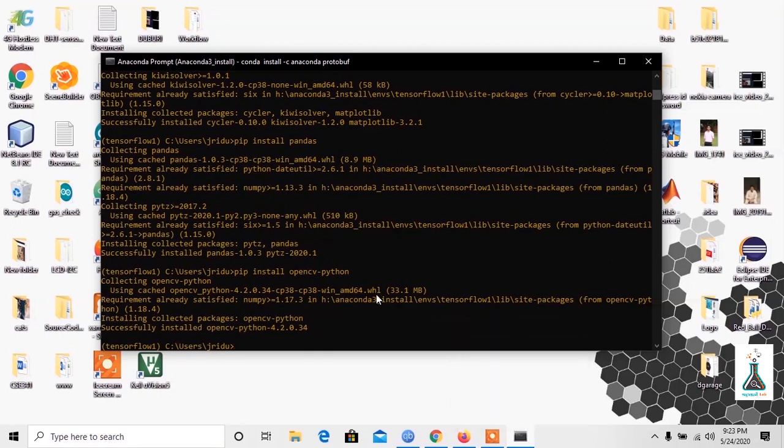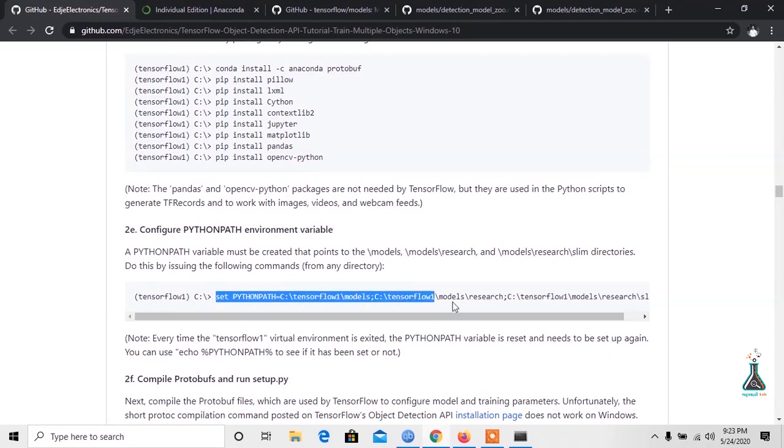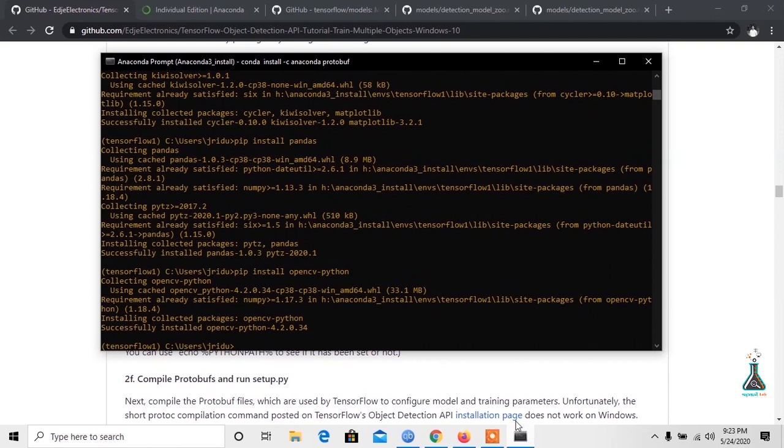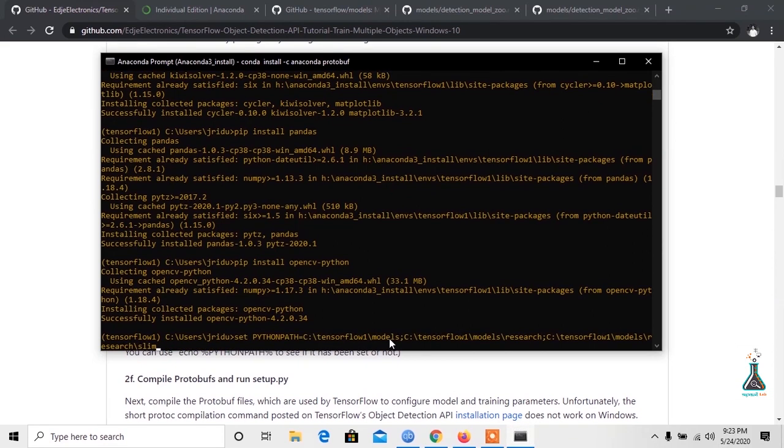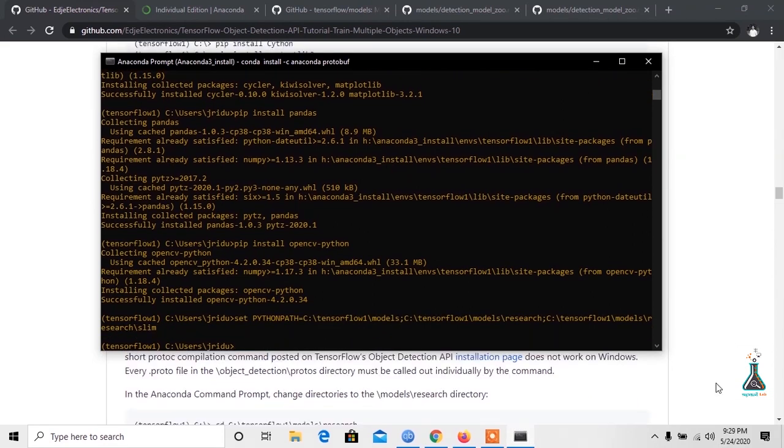Now we need to add some folders to the environment variable. The command for this is a bit longer, so I will copy it from the web page. Now it has given a Python path variable direction to the models folder, models research folder, and models research slim folder.